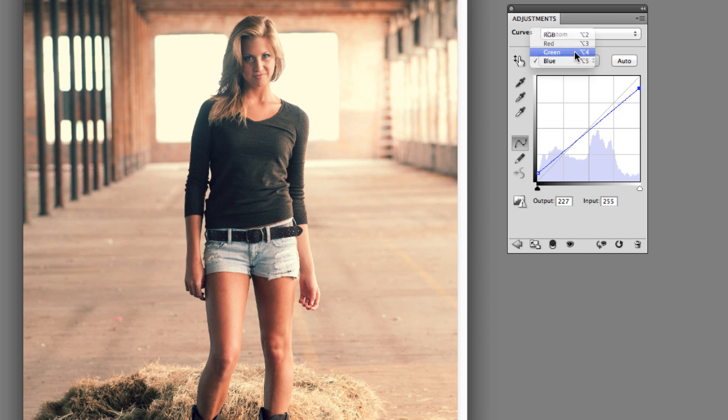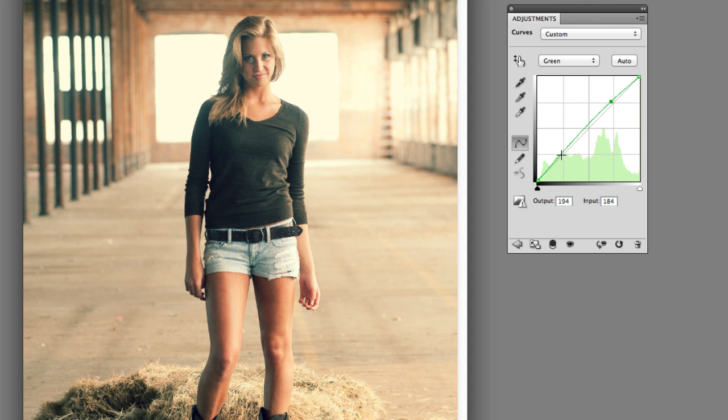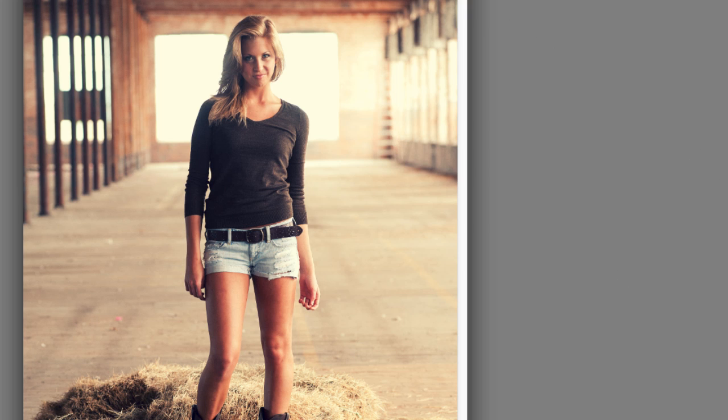Finally I'm going to go to the green channel. The green channel I'm going to go ahead and do that S shape again. Go like that. And like that. And there we go. Close that up.